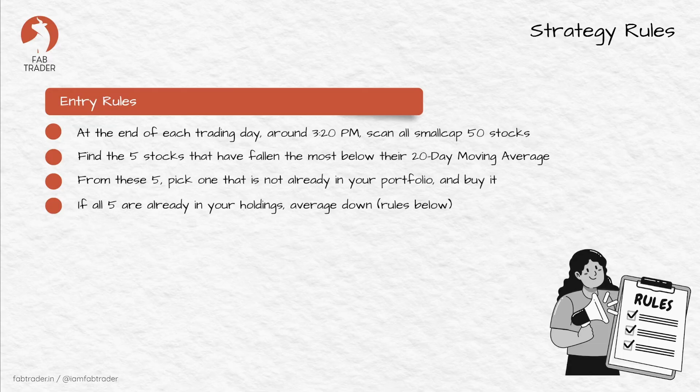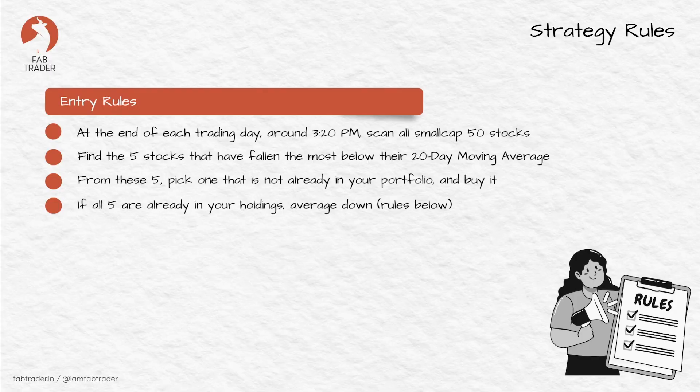We sort that list to have the ones that have fallen the most from their respective 20 DMA. Then we go down that list one by one. If we are not holding that particular stock, we buy it using the allocated capital. But we buy only one stock per day. If all five stocks are already part of the portfolio, we switch to the averaging mode.